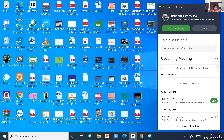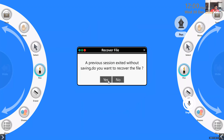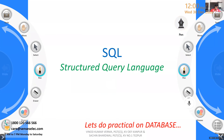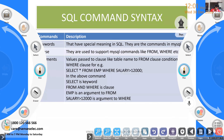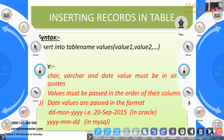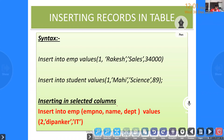Now let's see how to insert values. For inserting values you need to use a DML query — INSERT. The format is: INSERT INTO, then the table name, then VALUES.